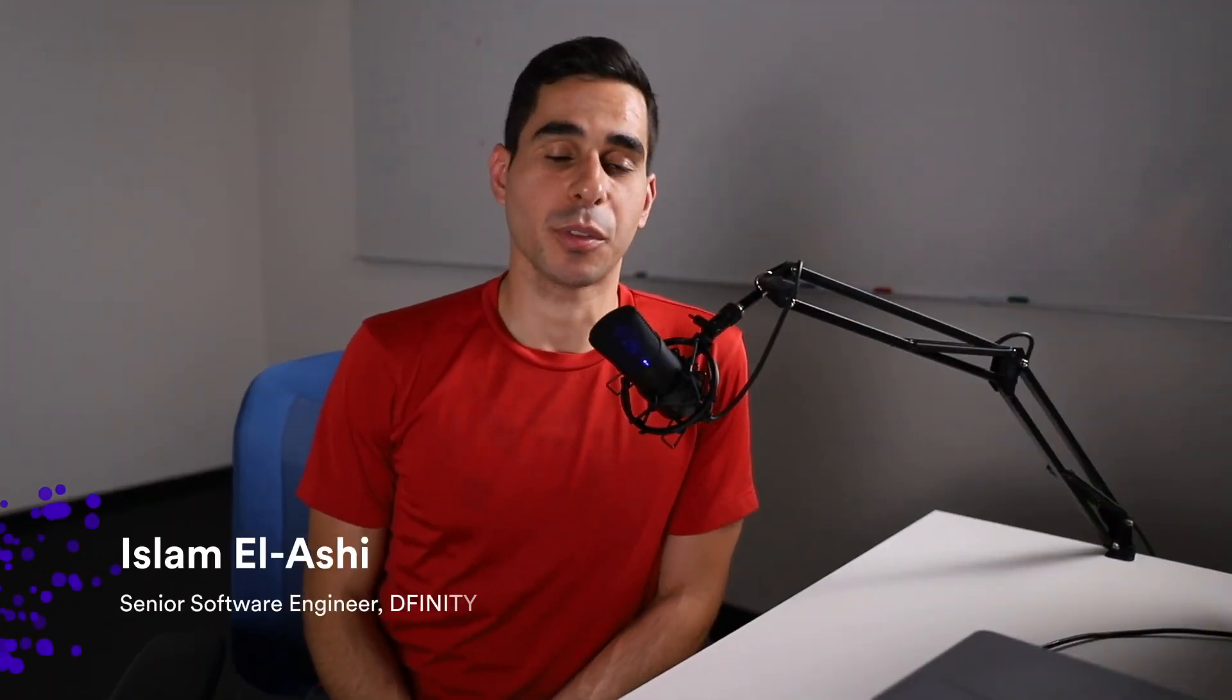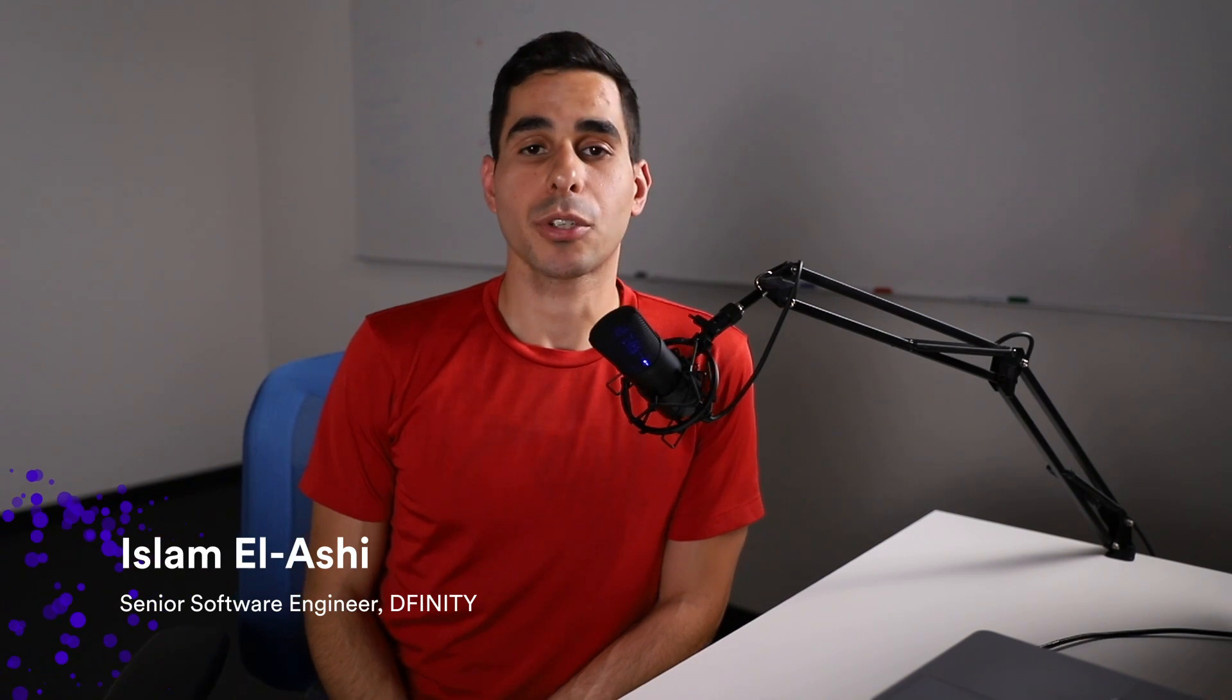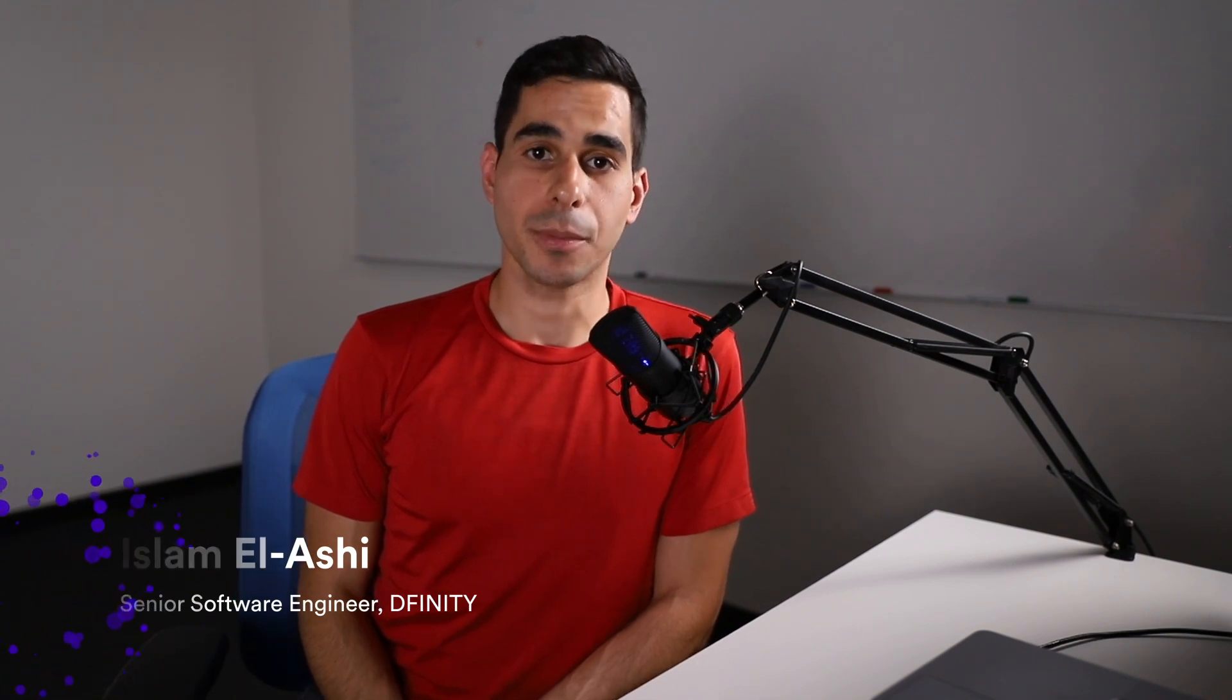Hello everyone, my name is Islam. I'm one of the developers of the Bitcoin integration. The Bitcoin integration is a feature on the Internet Computer that allows canisters to securely hold, send, and receive Bitcoin. This tutorial is going to be focused on deploying your very first Bitcoin dApp.